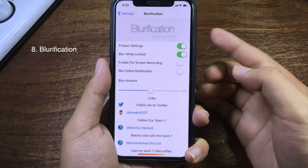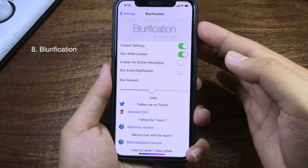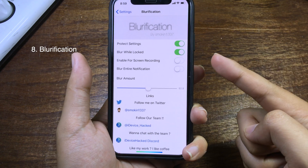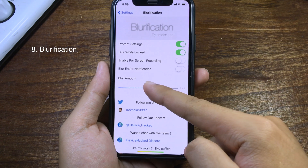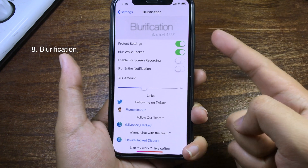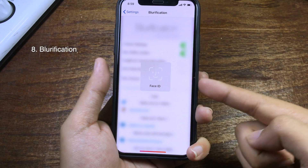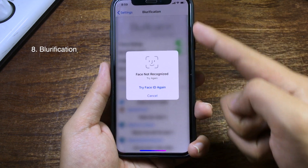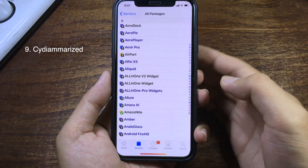If you don't want someone to see your messages on your iPhone, you can install Blurrification. It allows you to censor messages in notifications — you can blur the entire notification or only the message portion. You can choose the blur amount, and you can also protect the tweak's settings with Face ID so you need to confirm your Face ID to customize the settings.